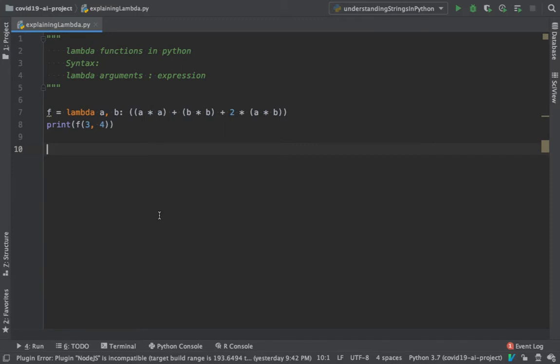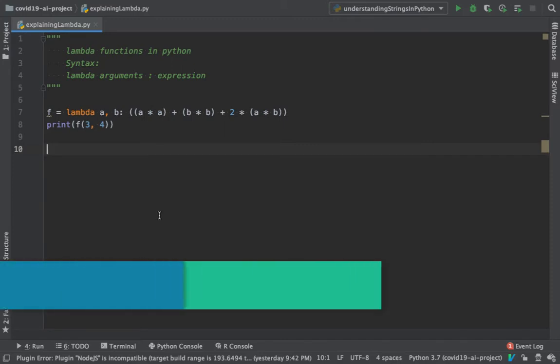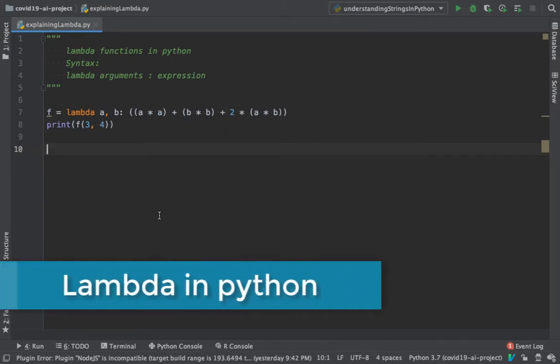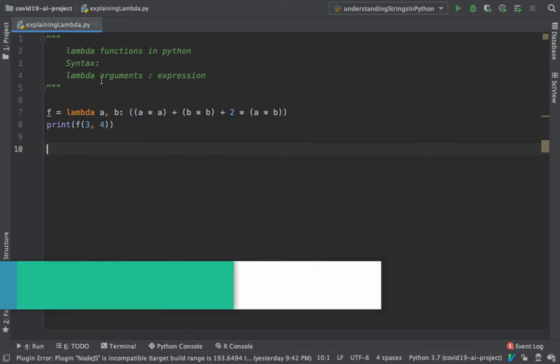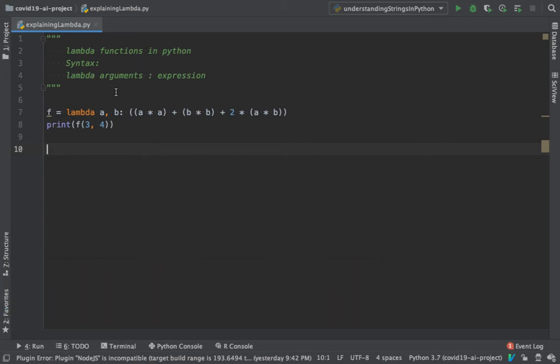In this video we're going to see what are lambda functions. Lambda functions in Python are functions which are quite anonymous. By anonymous what I mean is it's just like a one-line function.